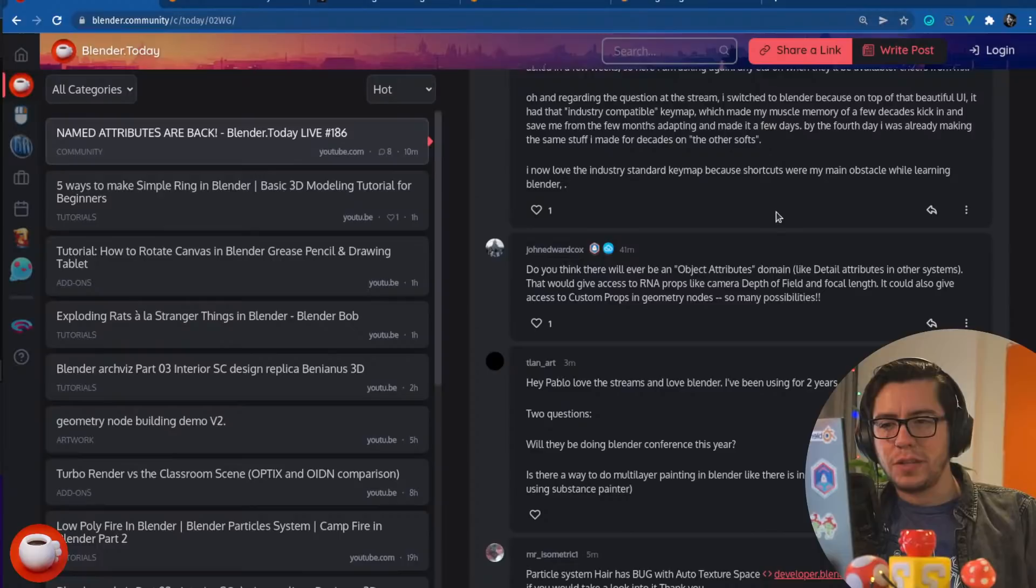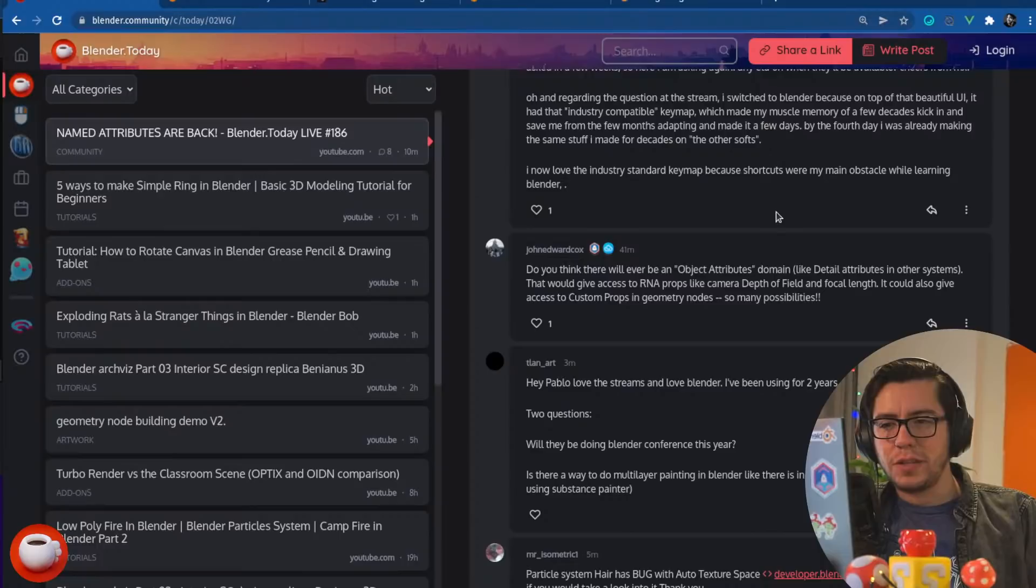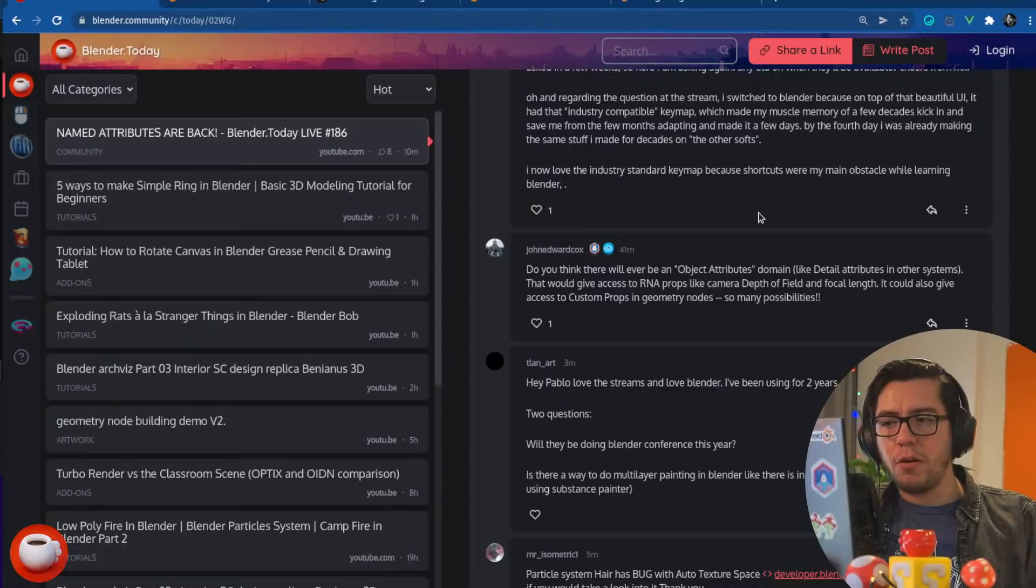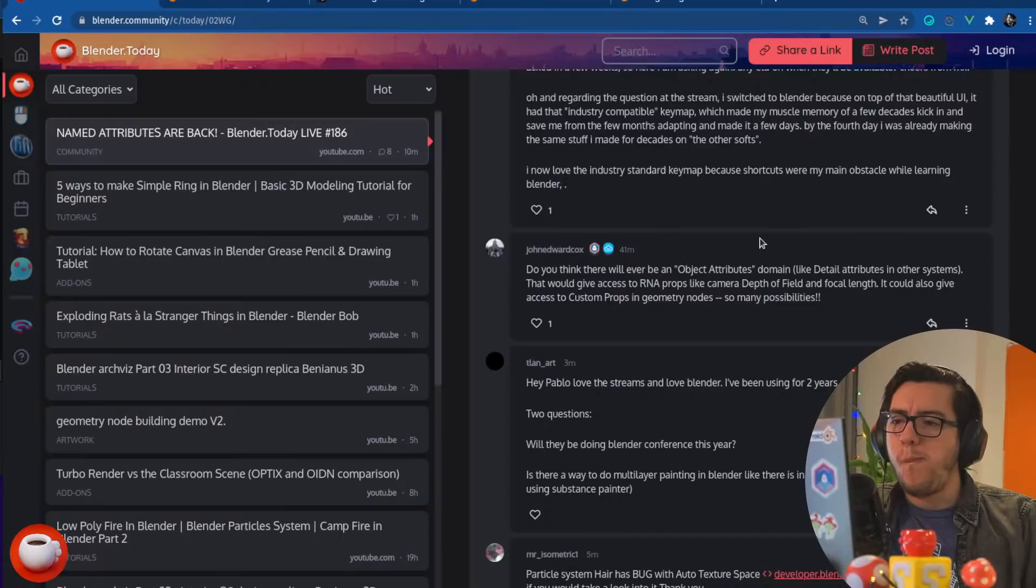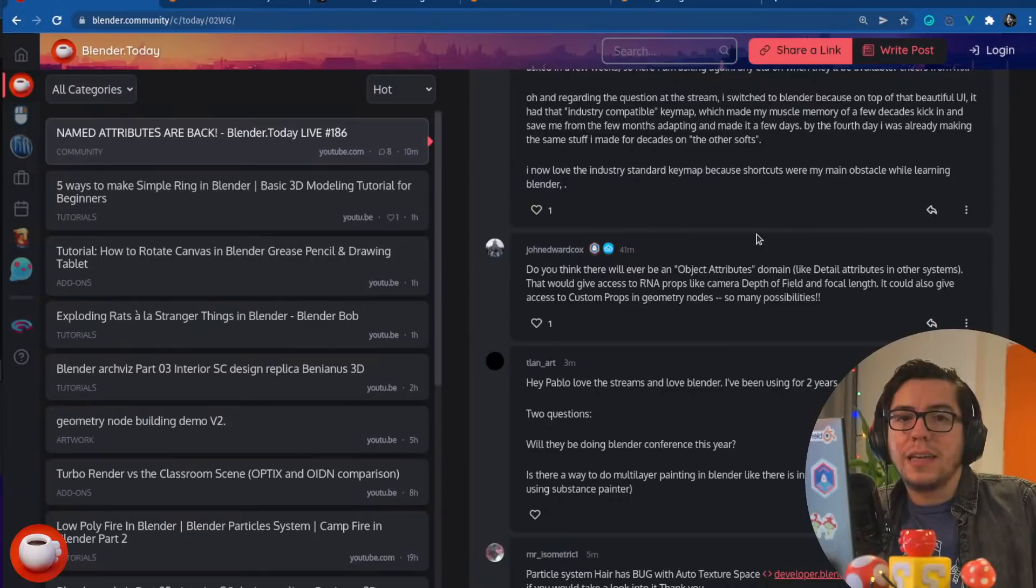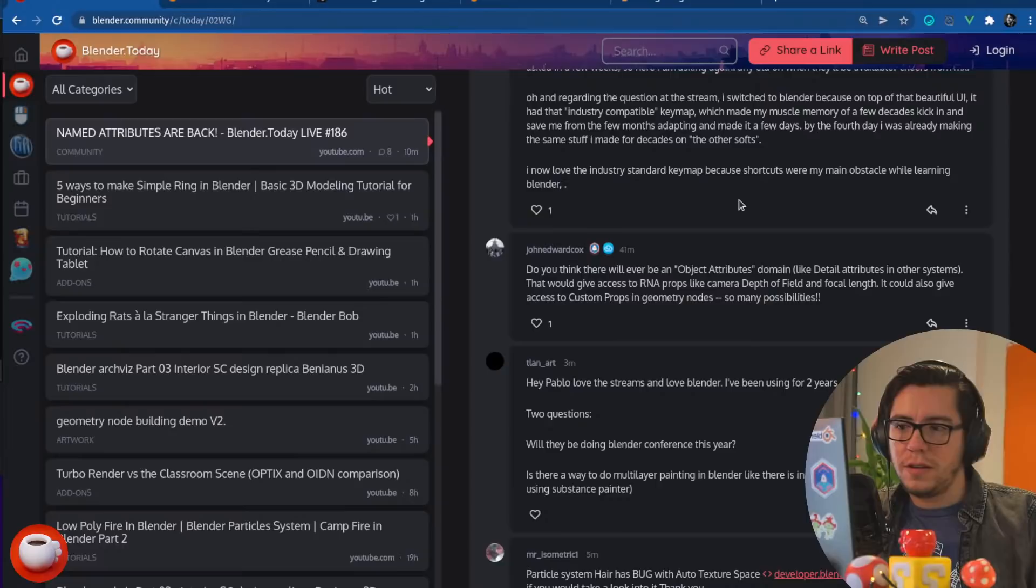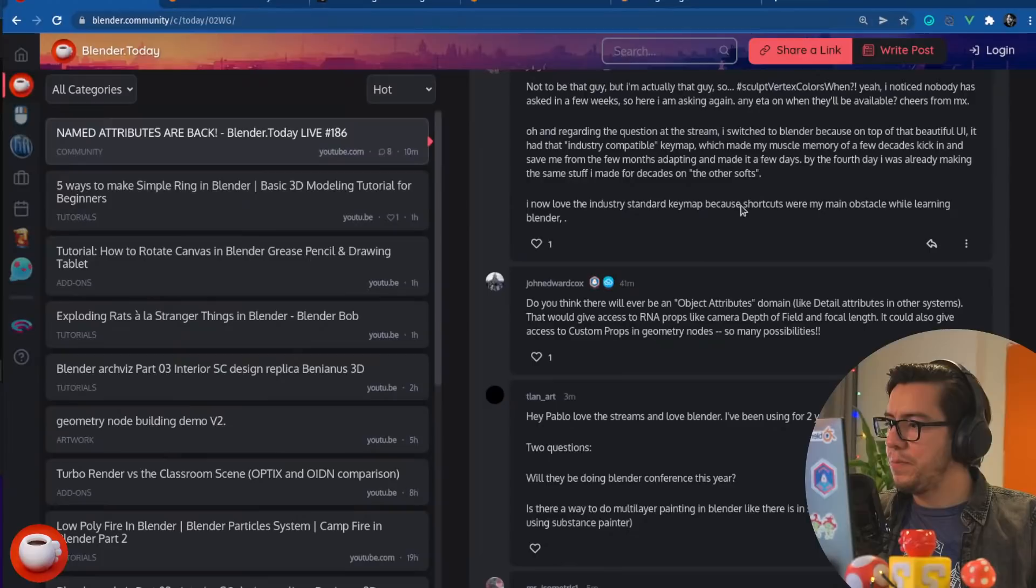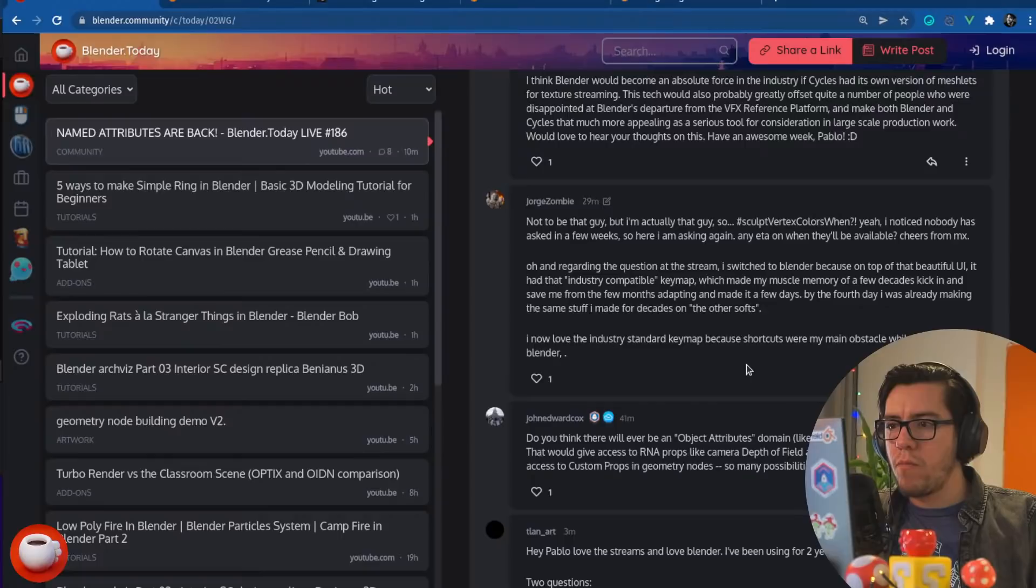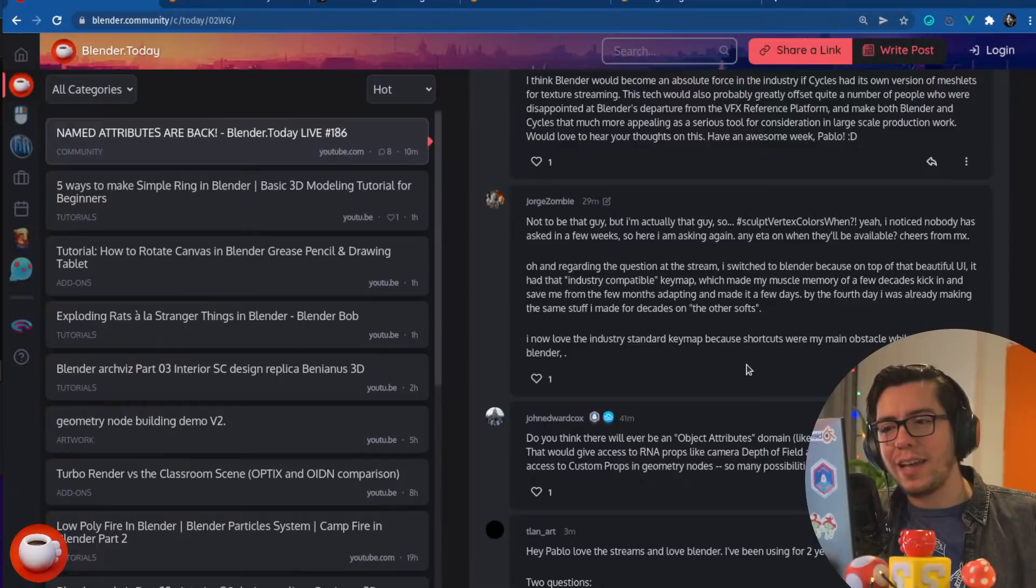Could also give access to custom props in geometry nodes. So many possibilities. Yes, absolutely. Object attributes, I don't know if we need something outside of geometry nodes for that, right? We need, like, collection nodes. Something to handle physics, for example. Interaction, rigging even. So, I think if we ever get collection nodes, collection modifiers, wouldn't that be awesome? Well, that would make use of it. And it would need object attributes. Jorge Zombie asks, not to be that guy, but I'm actually that guy. Yeah, you're the guy that doesn't say hi, Jorge. Hello, how are you? How's it going? Have you got a good weekend? Sorry, just teasing. Sculpt vertex color, when?